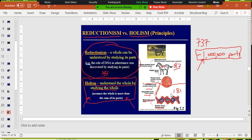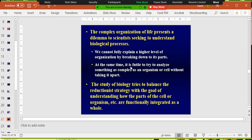In Bio 181 we'll be reductionists, learning about all the different parts. Bio 182 is more holistic — you'll need 182 if you're in biology or pre-dental, pre-medicine, or pre-pharmacy. We're going to be reductionists for this whole semester.